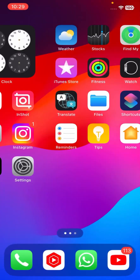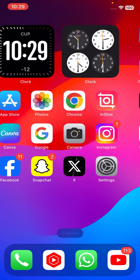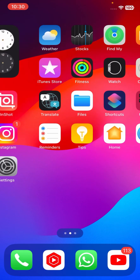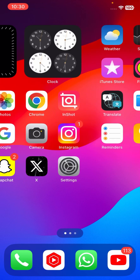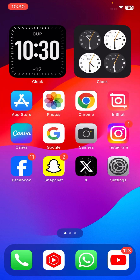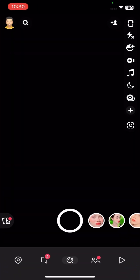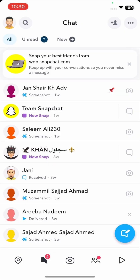Welcome back to my YouTube channel. In this video, I'm going to show you how to take a hidden screenshot on your Snapchat app. As you can see, I will open my Snapchat app.